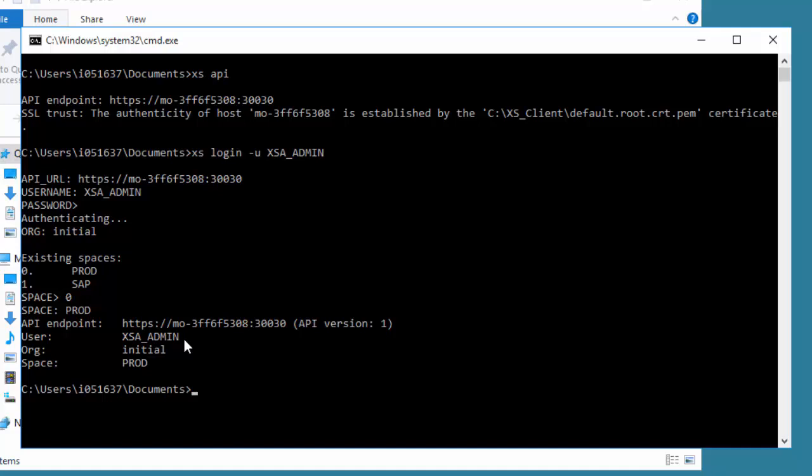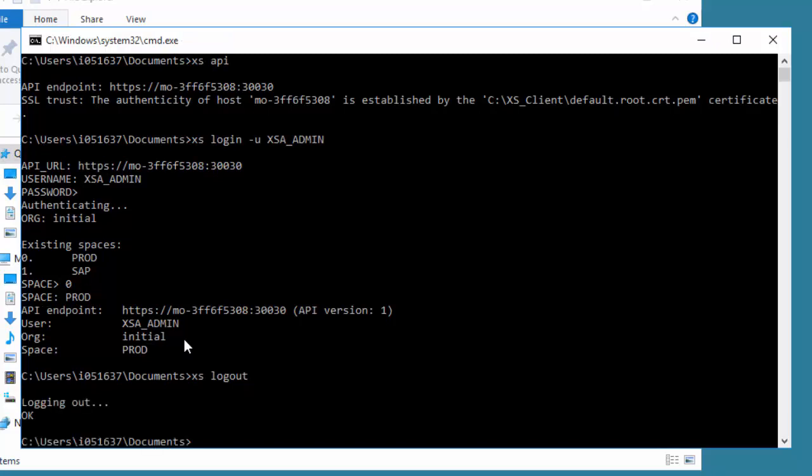We're connected to the initial organization and the space prod. However, it's not really very good that we would be using the administrator user just to do development. So we're going to go out and make a developer user. Before we do that, I'm going to log out. Now we've done our logout, so we're not connected anymore.